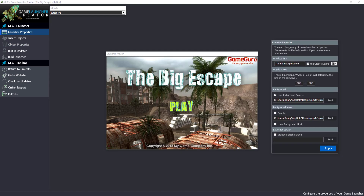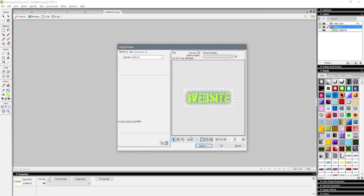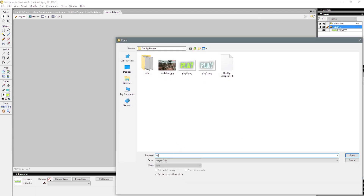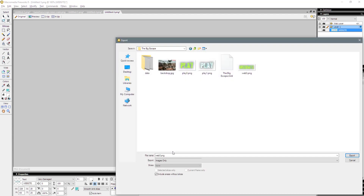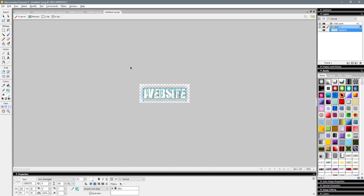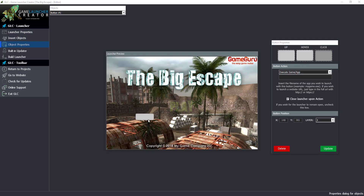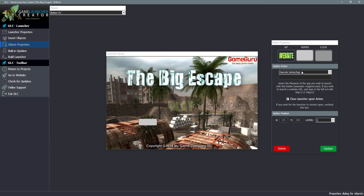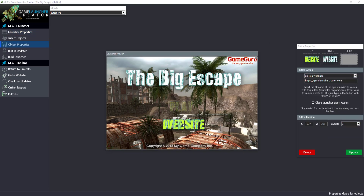That's the first button done — you can see how quickly we managed to do that. The second button is for the website. I'll export that as a PNG32 with alpha, call it 'Web0', then change it to white for the hover effect, and that will be 'Web1'. Back in Game Launcher Creator, insert a new button, choose Website0 for Up and Website1 for Hover. For the action, we want it to go to a web page — I'll type in 'GameLauncherCreator.com'. Click Update and we now have our website button in as well.